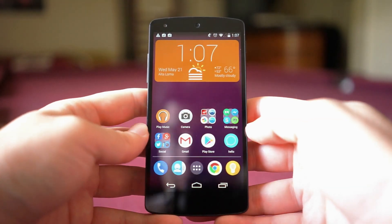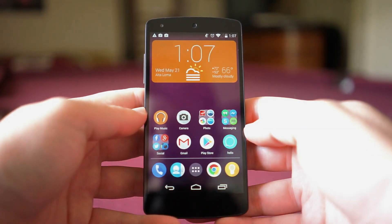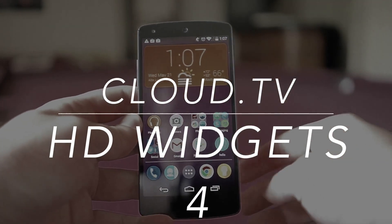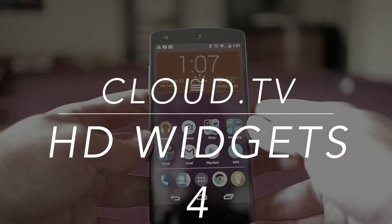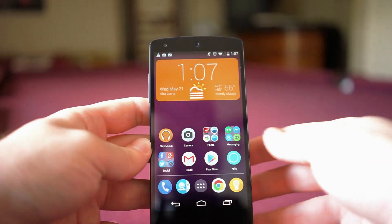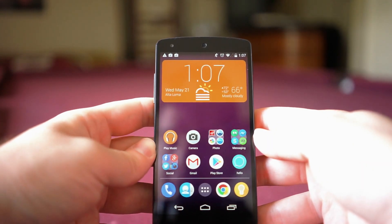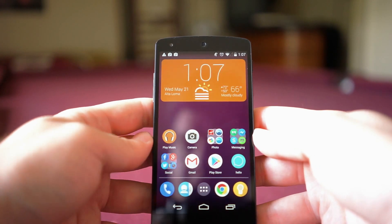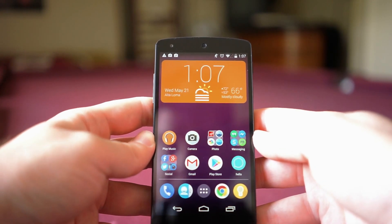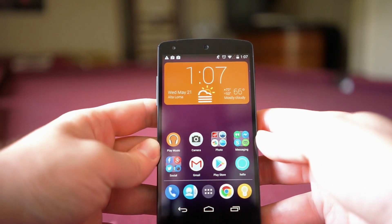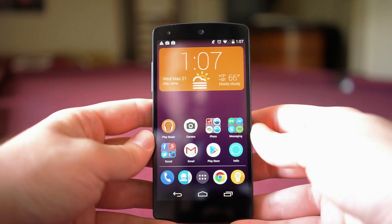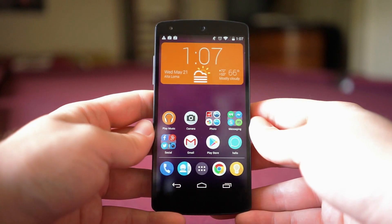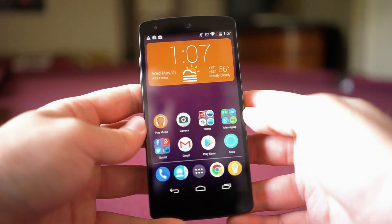What's going on everybody? Chris Chavez here with Fandroid.com taking a look at HD Widgets 4. This is HD Widgets' all-new update for their application as well as their brand new theme pack, Cairo, that very recently just dropped onto the Google Play Store. We're going to cover some of the ins and outs of HD Widgets, talk about what's new, and see what's going on with this Cairo pack. So without further ado, let's just get right into it.